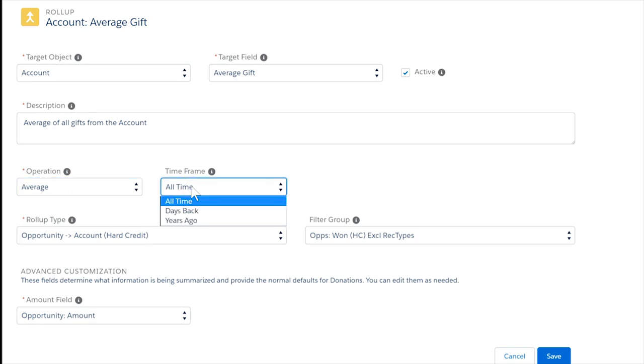Third, time frame, where we set the time period for this roll-up, such as all time, a number of days, or a specific year.